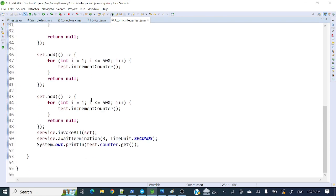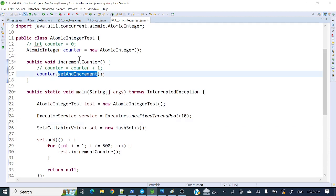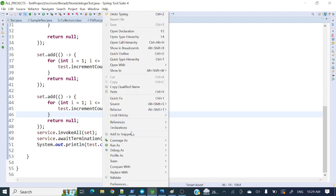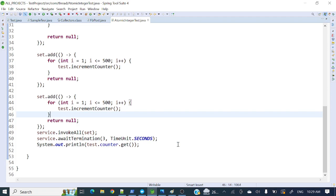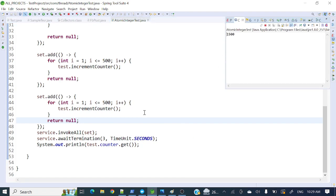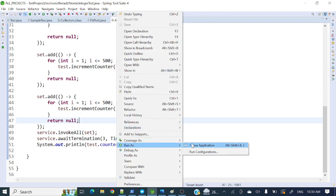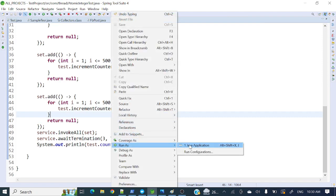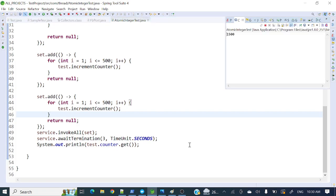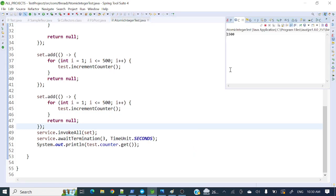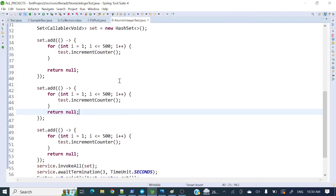Three threads are still trying to update this value using getAndIncrement. Let's run this multiple times. First run: 1500. Second run: 1500. Third run: 1500. Fourth run: 1500. Fifth run: 1500. I have run it multiple times and it is consistently coming as 1500.